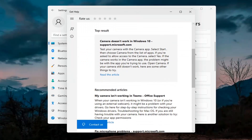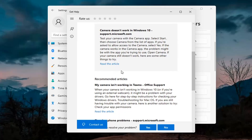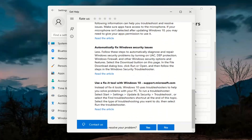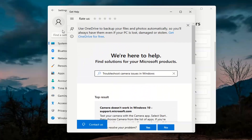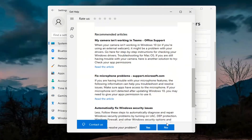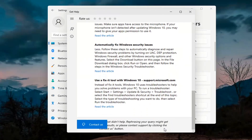It will give you suggestions from different help articles, so go ahead and read through those. Pretty straightforward process on that.